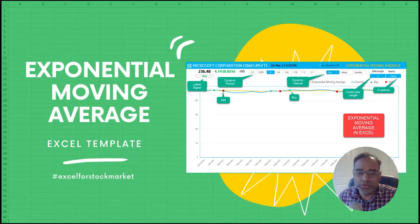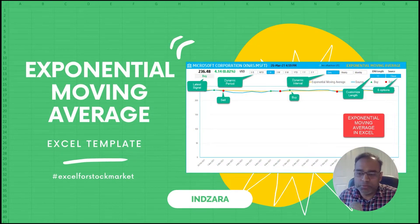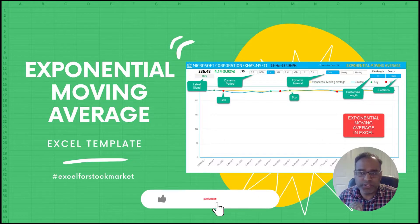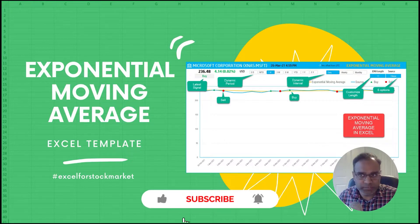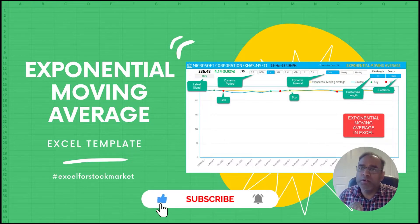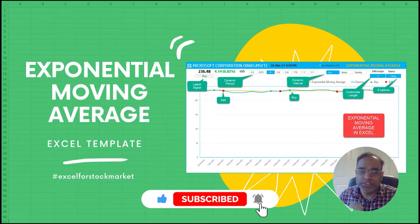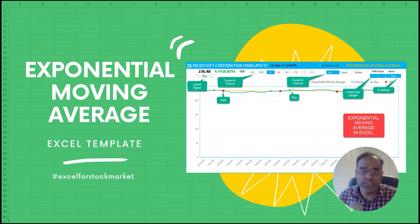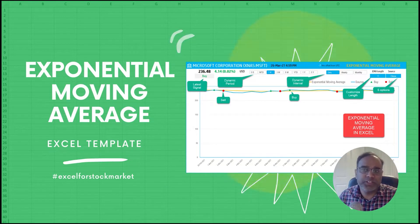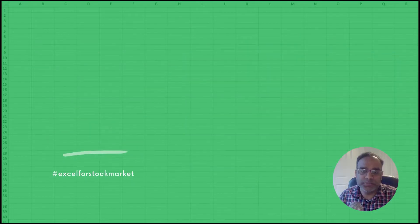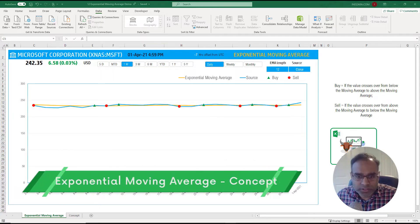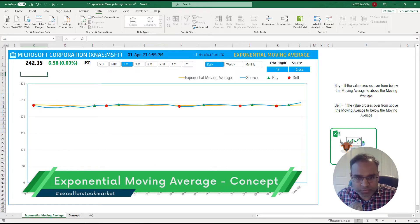In the last couple of videos, we talked about the simple moving average as well as the weighted moving average. One of the criticisms of those is that they completely ignore the history beyond a certain point, and that's where the exponential moving average comes in. So let's go to the concept first.